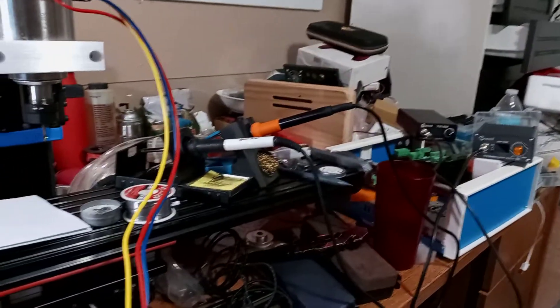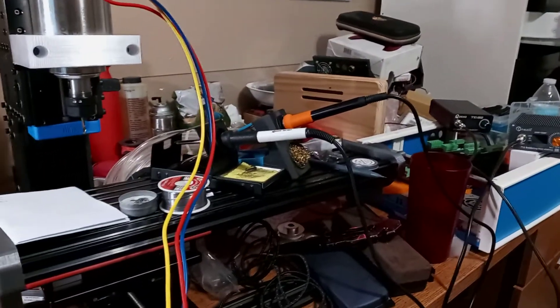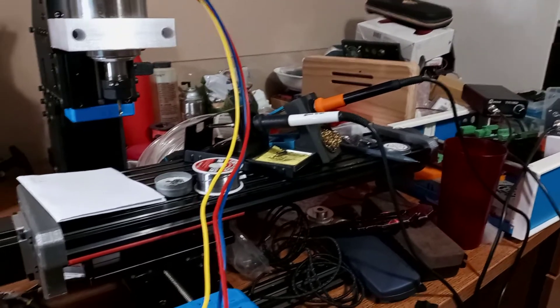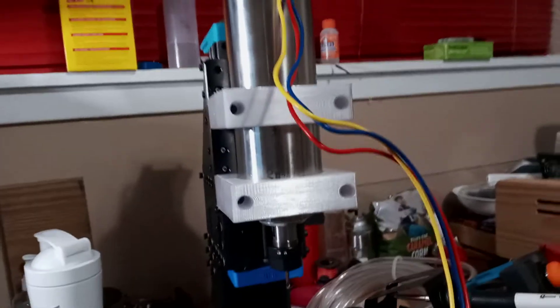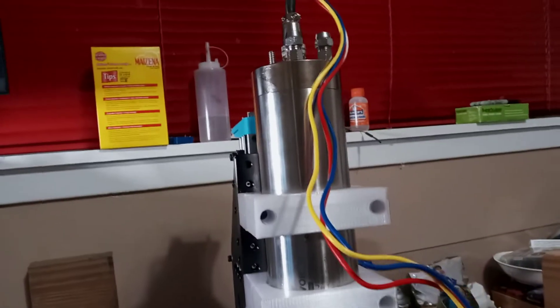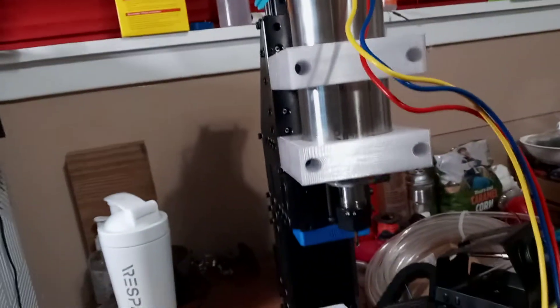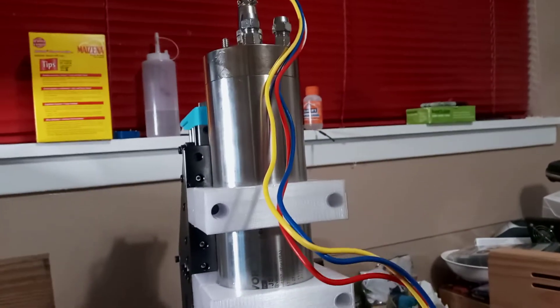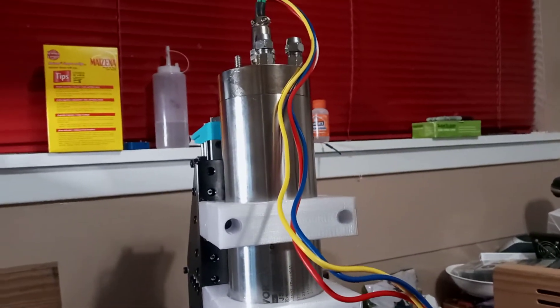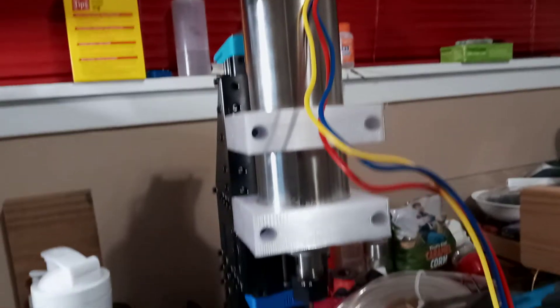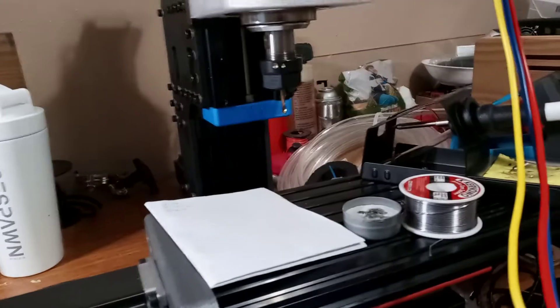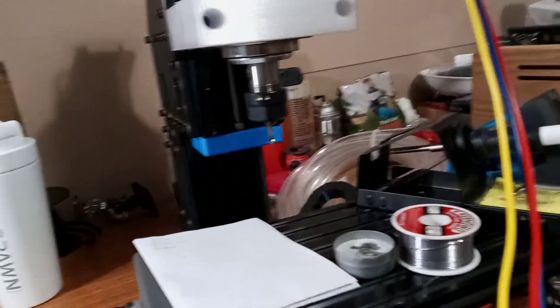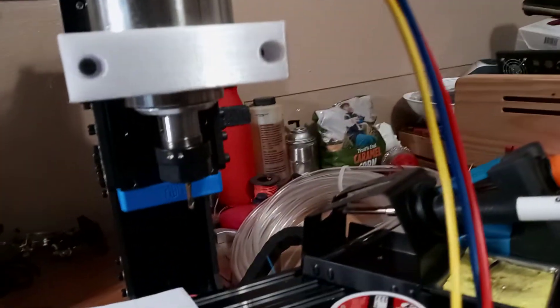Okay, so forgive the mess right now. I need to organize things more, but I'm doing a bit of testing with this 2.2 kilowatt water-cooled spindle. I don't have the water cooling set up quite yet, so I'm only doing a little bit of testing at the moment. I'm only doing low RPM to make sure it doesn't overheat.